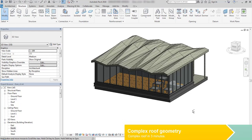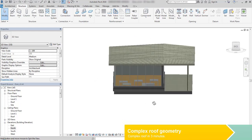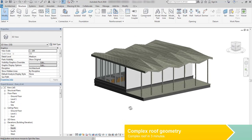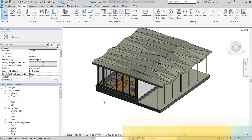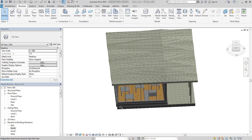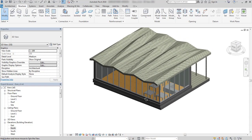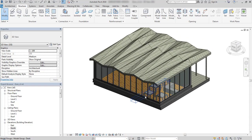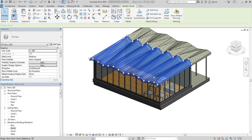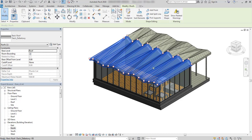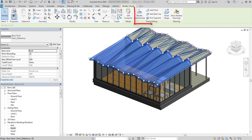In this lesson I will show you how to create complex roof geometry without needing to go to the massing creation tool. I will use floor modifiers in order to achieve such effect.